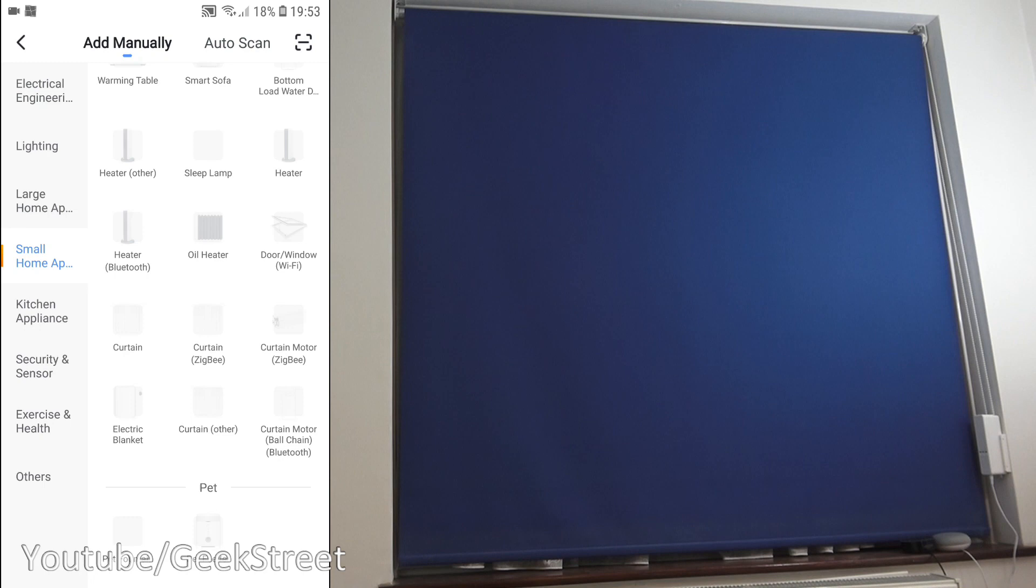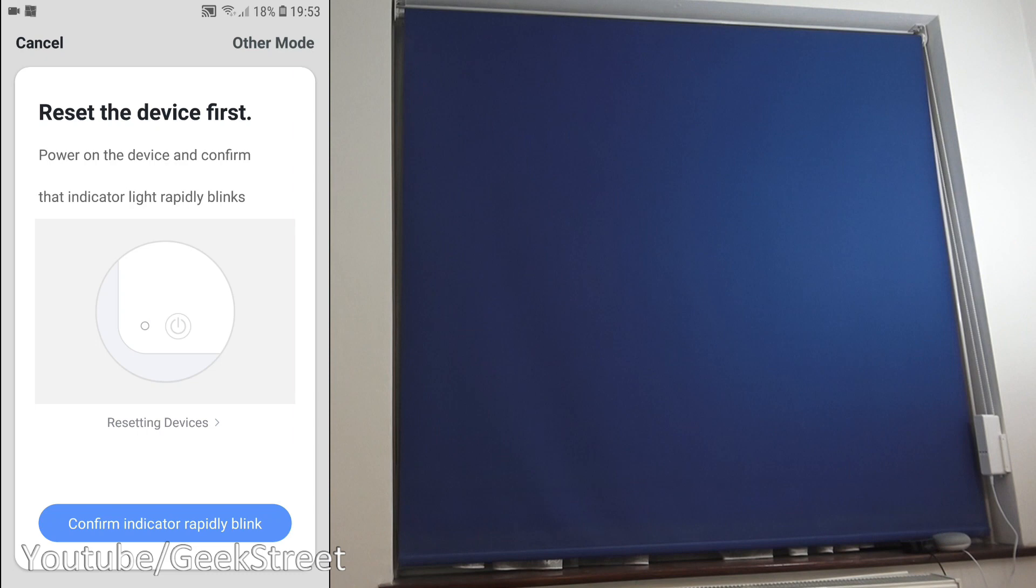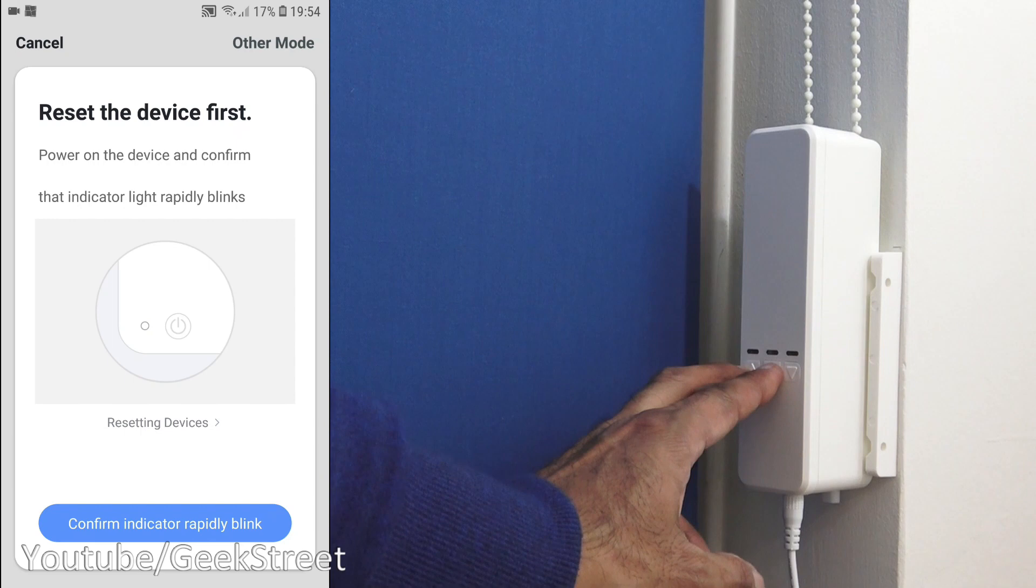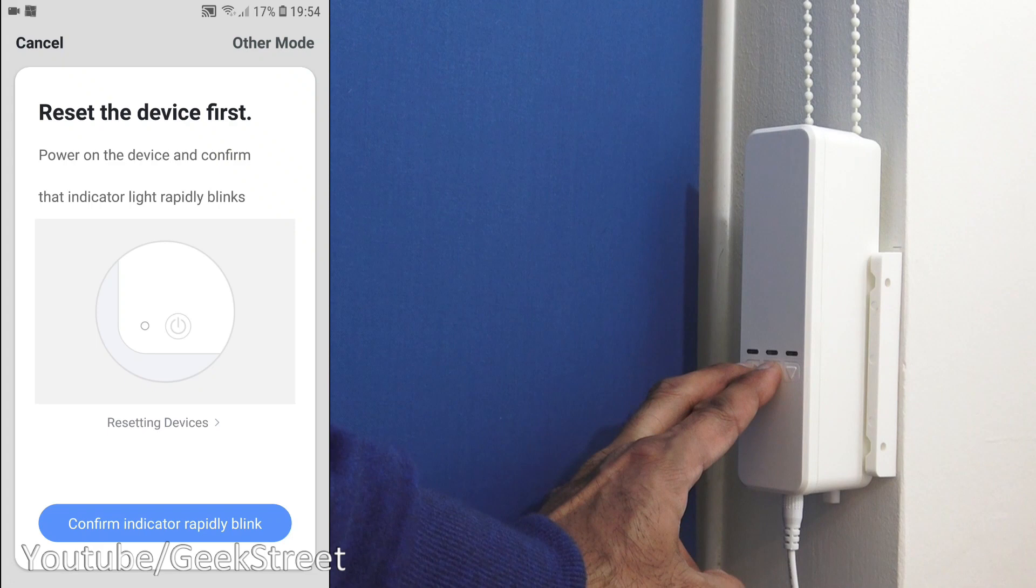Next, we're going to click on the plus here, click on small home appliances, scroll down to the bottom and got curtain there. Next, we need to confirm the lights on the actual blind motor are okay. So the lights aren't flashing, so what we have to do is just hold on to these two buttons, so the up and the stop button, just for about five seconds and then they should start flashing.